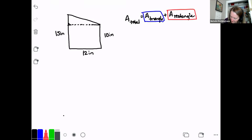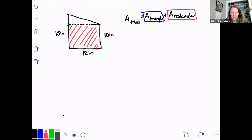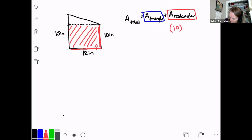I'm going to do the triangle in blue and the rectangle in red. The rectangle is this here. The dimensions of that rectangle are 10 inches by 12 inches, so the rectangle area is 10 times 12, or 120 square inches.